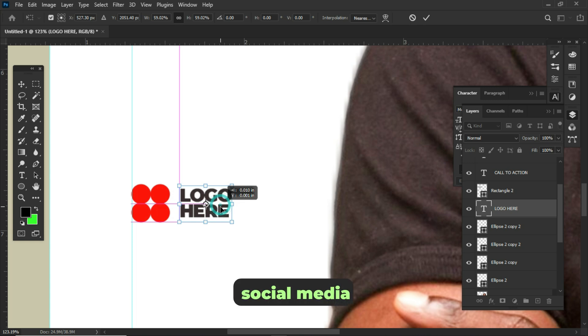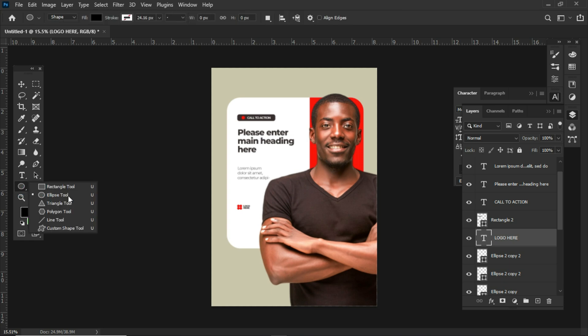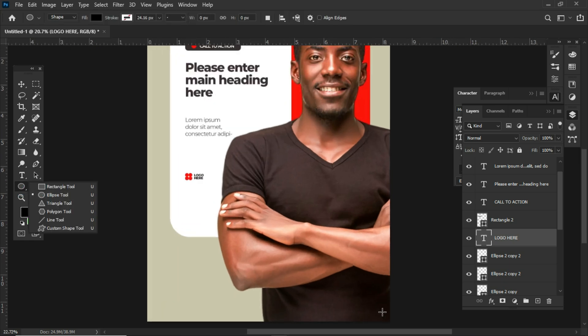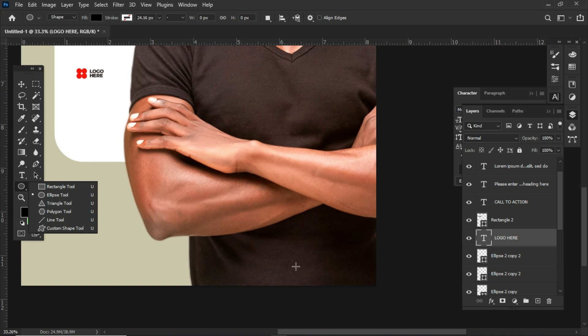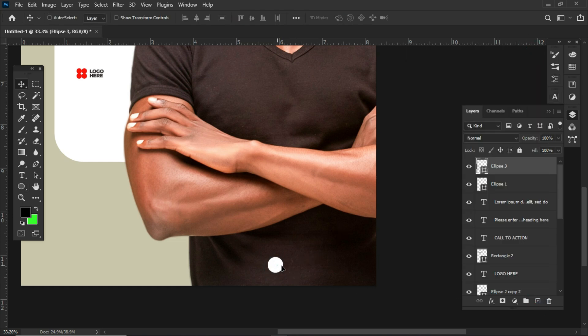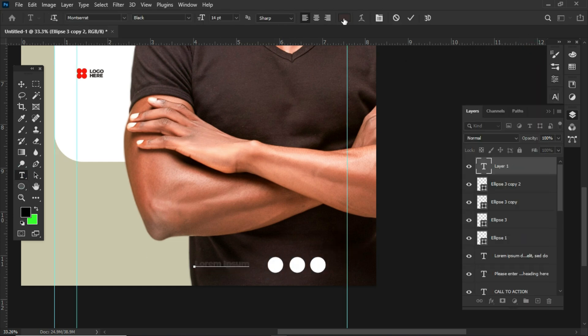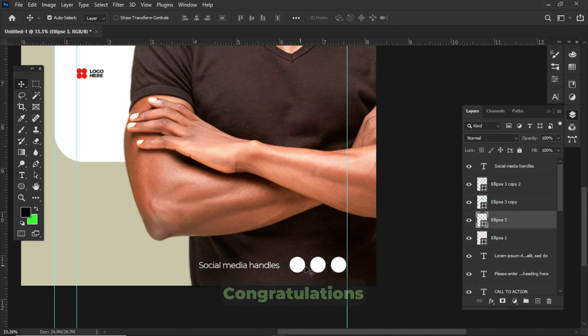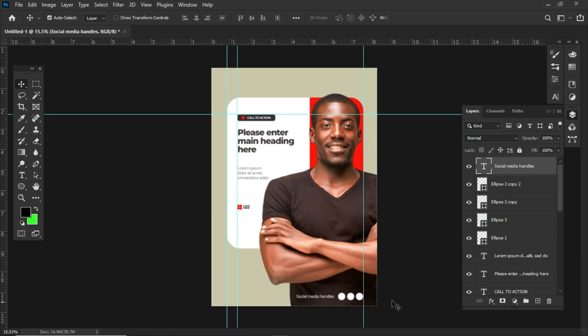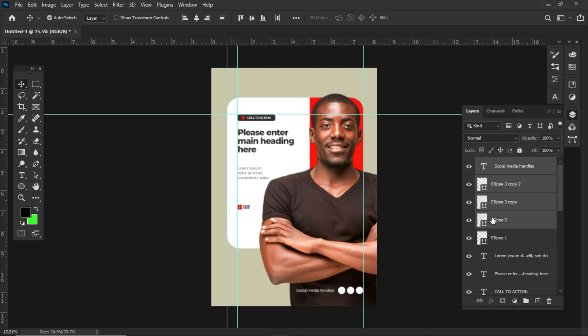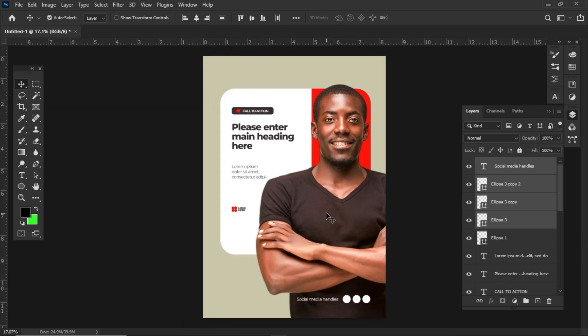All right, we will place our social media handles here. Once again, I'll use the ellipse shape to create the social media icons, but for you, you have to use the actual social media icons in your poster. By so doing, I also speed this part. Congratulations for doing such an amazing work. It's now time for us to position the social media icons. Make sure to select all the layers and use the arrow key to move them up. It's left with some few touches. Press Ctrl Command H to hide the guideline.